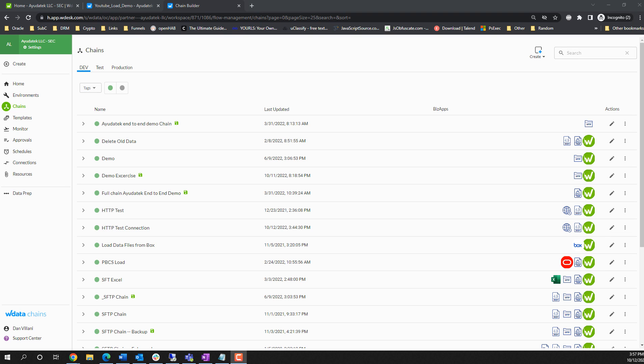Welcome back to our YouTube series on Workiva's WData product. In this video, we're going to walk through how to build a chain in as little as a few minutes. This video is a partnership between Balani Analytics and AyudaTech.